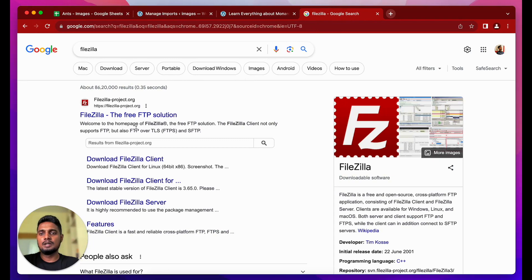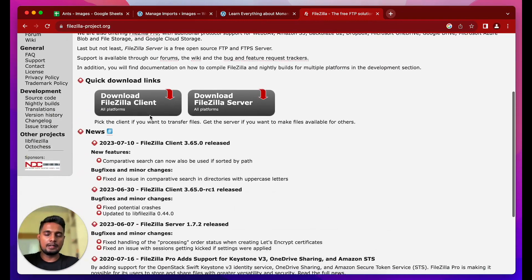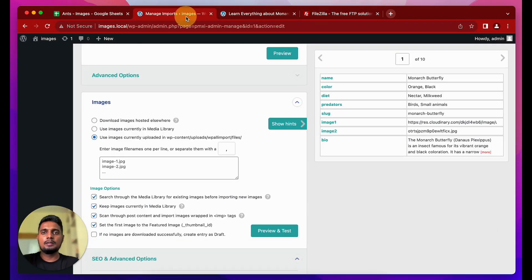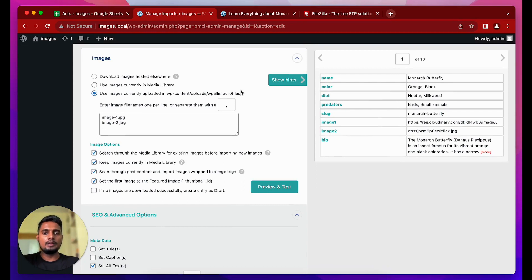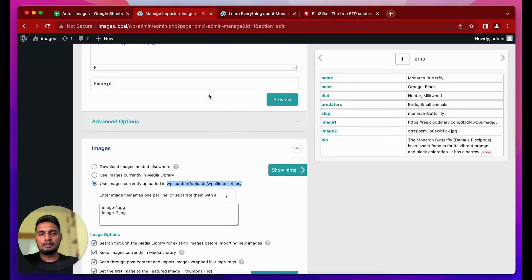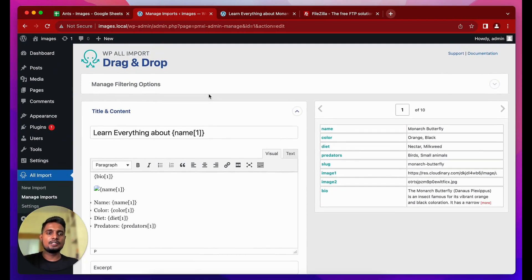For the third option, you use an FTP client like FileZilla to connect to your server and upload all your images from your local computer into the WP All Import files folder on your WordPress hosting server. When the import runs, it downloads all the images from that folder into your media library and links them to the posts. I hope this was clear — if you have any questions, let me know in the comments. See you in the next video!